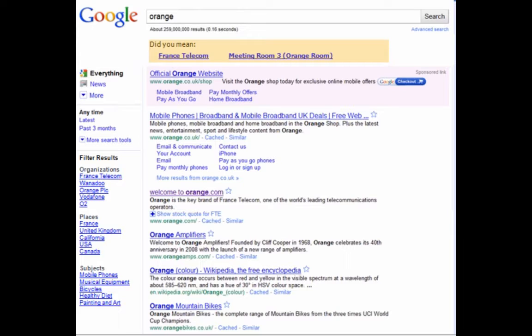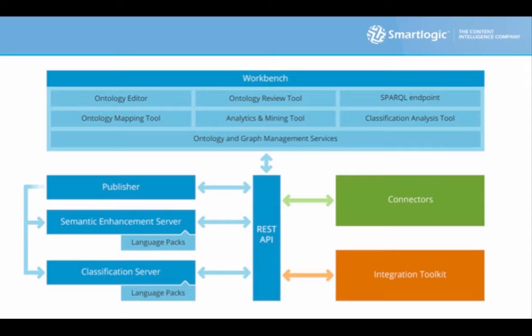Having found a topic of interest, what if the subject matter experts in your company could suggest other related areas you might want to explore? And suddenly a whole new user journey has become available. That's where the Semaphore Open Semantic platform comes in.